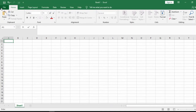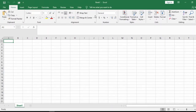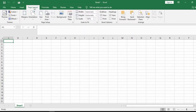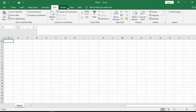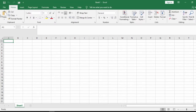The File, Home, Insert, Page Layout, Formulas, Data, Review, View, and Help items are all called Tabs. Each of these tabs has its own commands. For example, the Home tab has its own commands, the Insert tab has its own commands, Page Layout has its own commands, Formulas has its own commands, and Review, View, and Help all have their own commands as well.